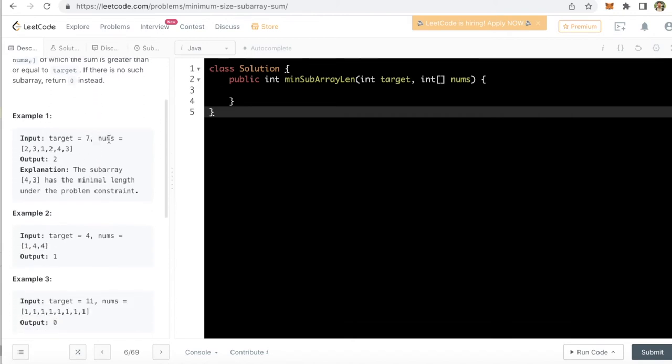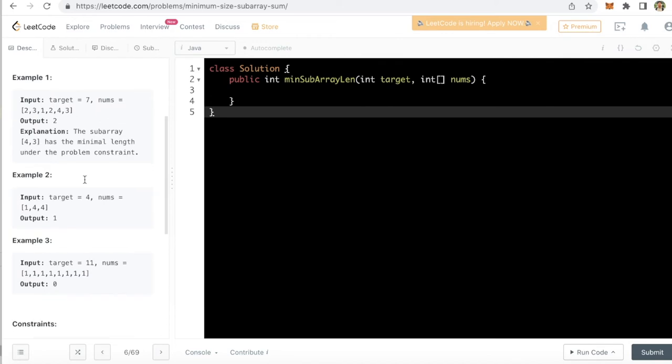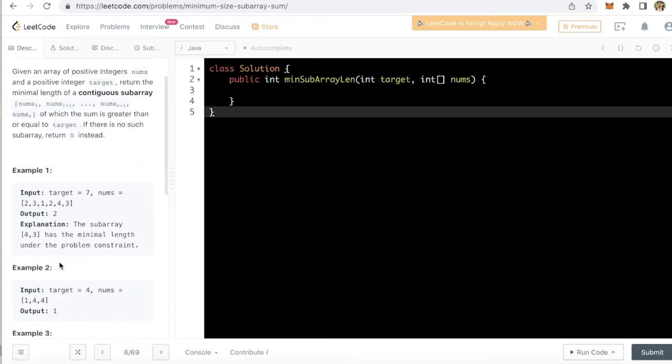Let's see this. Target is 7, nums given is 2, 3, 1, 2, 4, 3, so output is 2. Explanation: this subarray 4, 3 has the minimal length under the problem constraint. And for this problem target is 4, nums is 1, 4, 4, output is 1. So the window size is changing. You see here window size is 2 and here window size is 1.